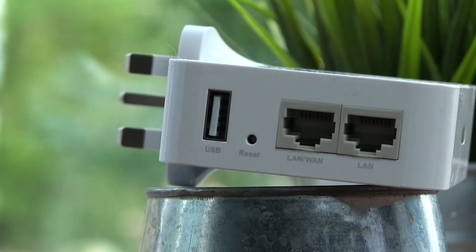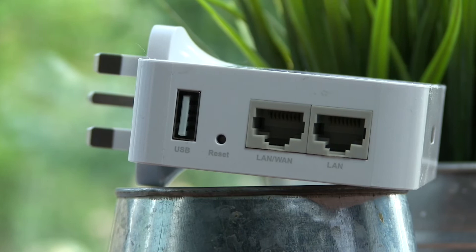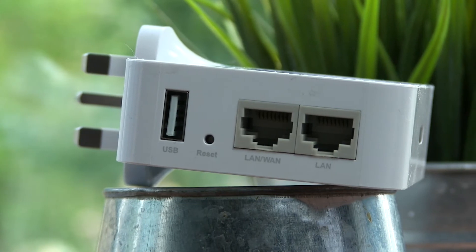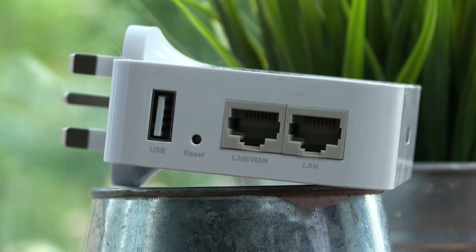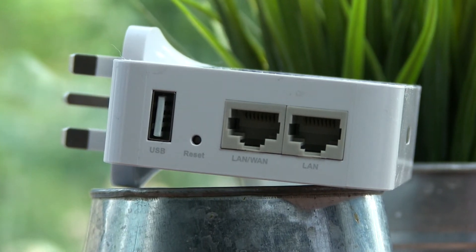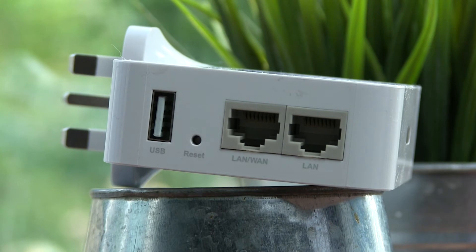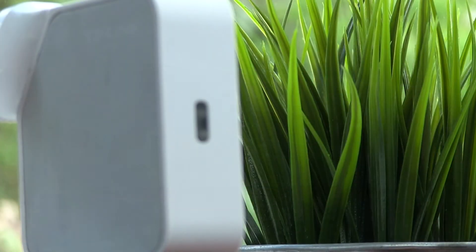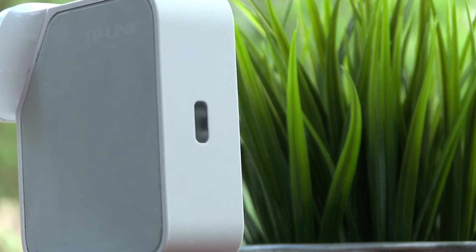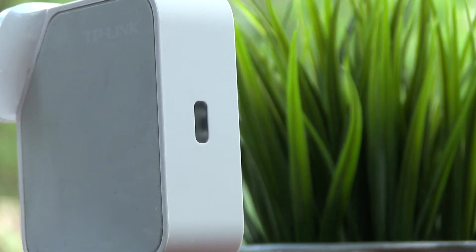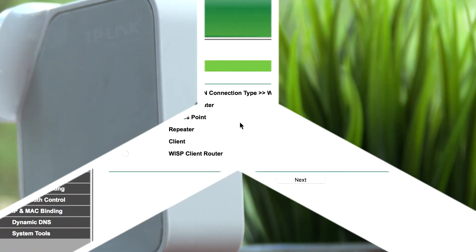We also have a small reset pinhole and one USB-A port that can be used for either file sharing or USB charging, particularly useful when out and about. The only other physical feature we have is the status light on the front of the device, letting us know if the device is working properly.